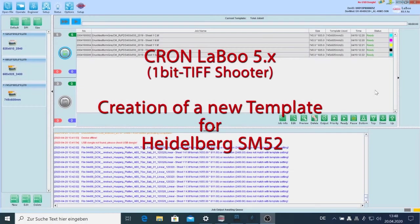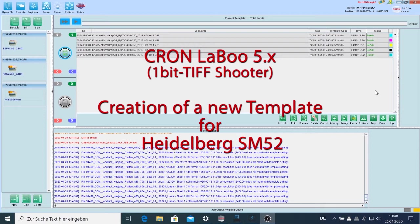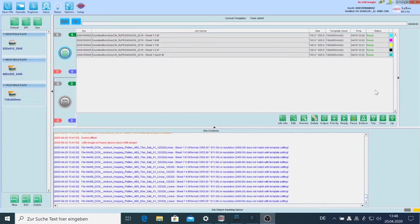I want to explain how to create a new template and how to work with this template within Laboo and together with the Kron plate setter.